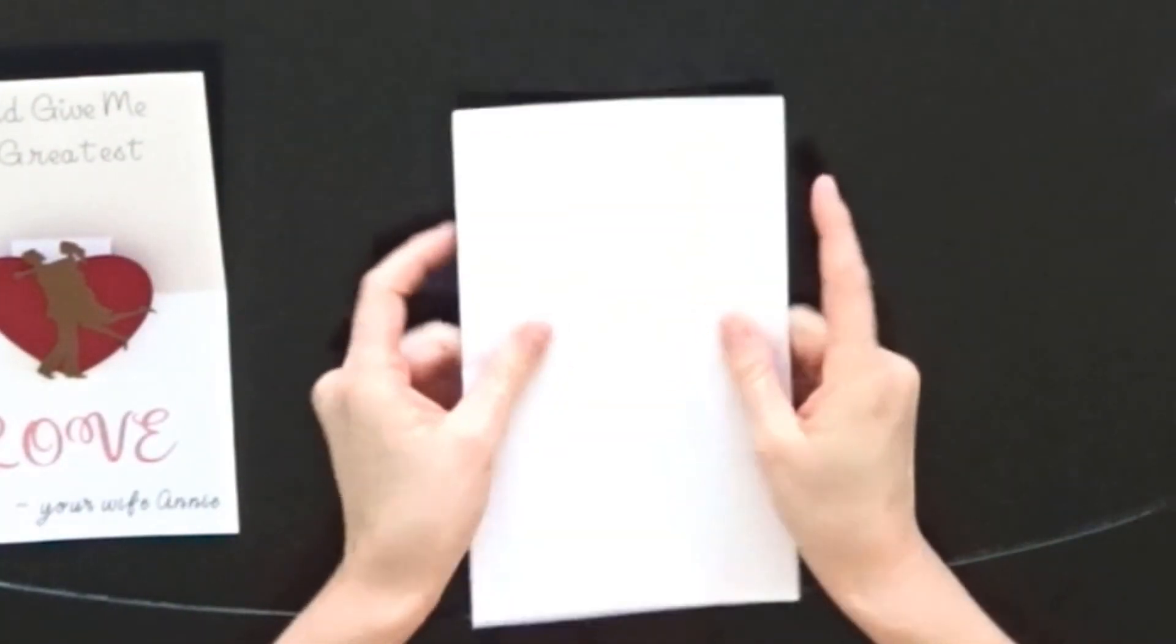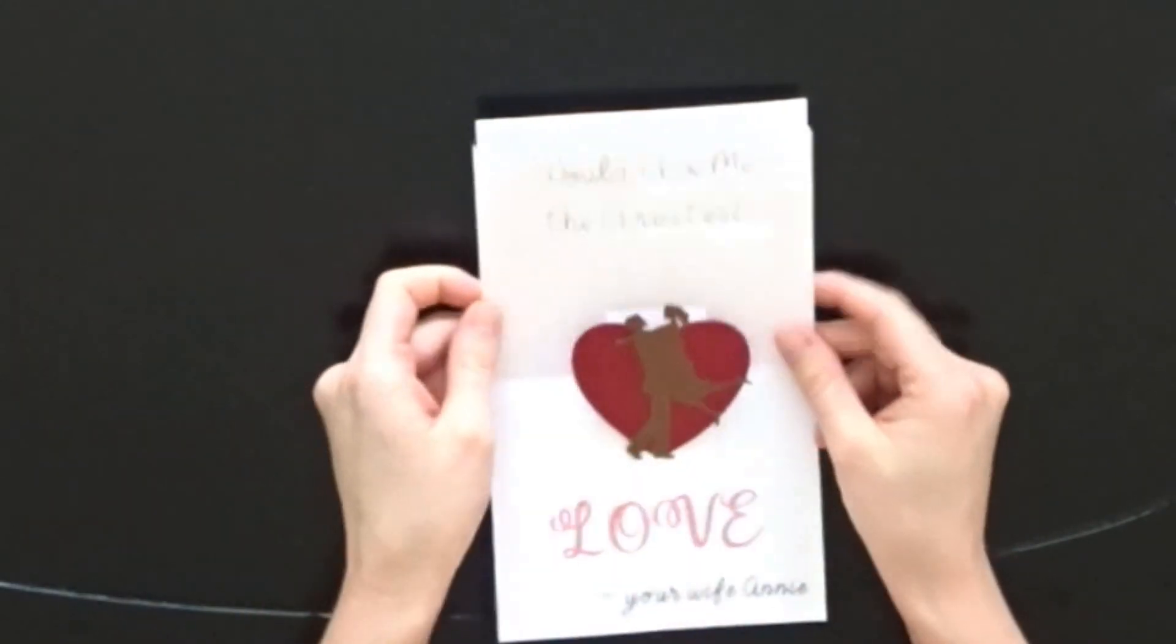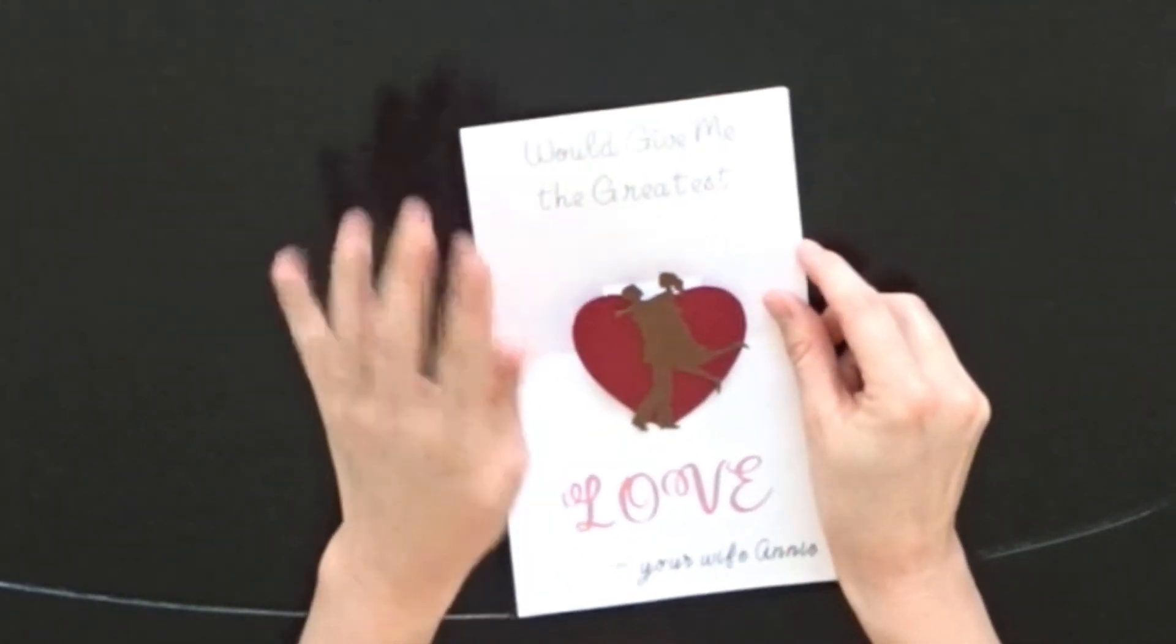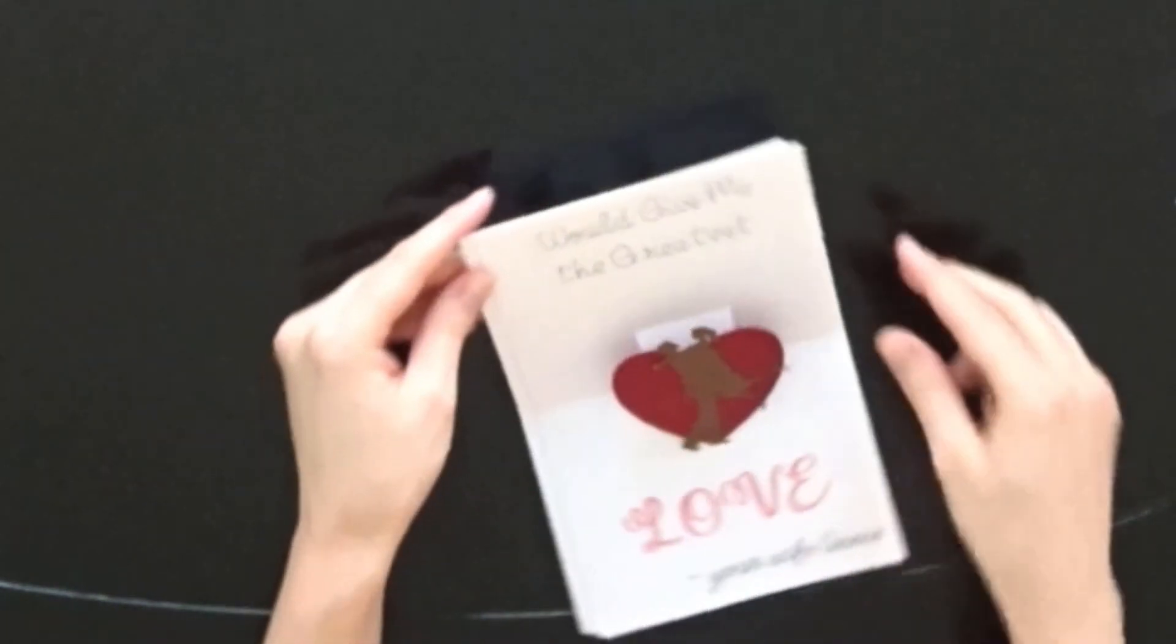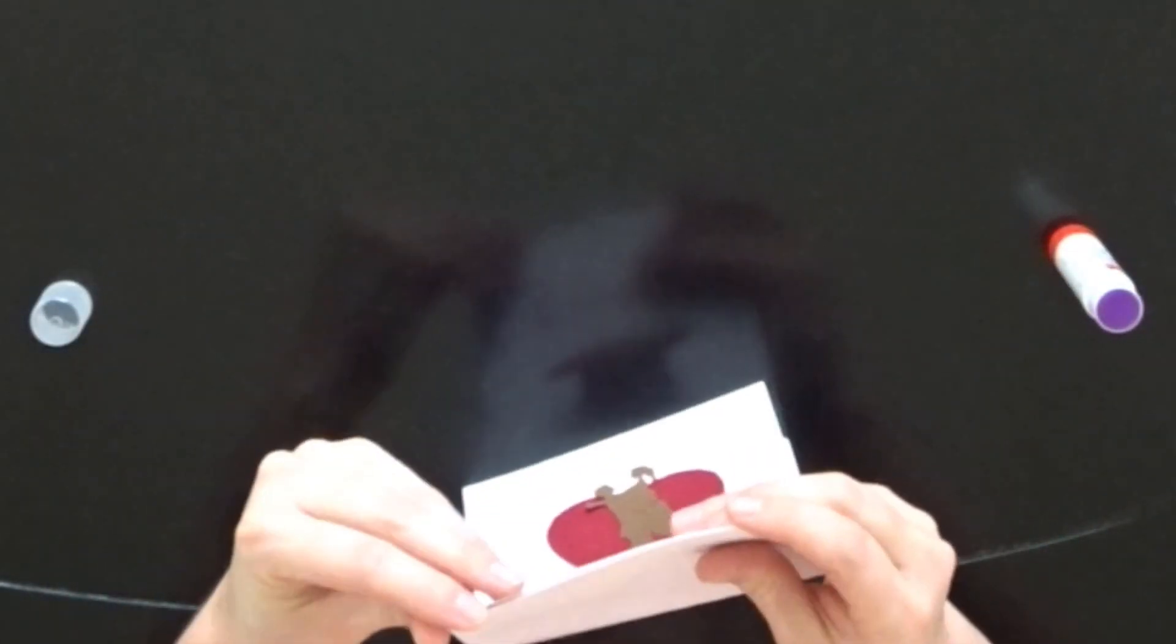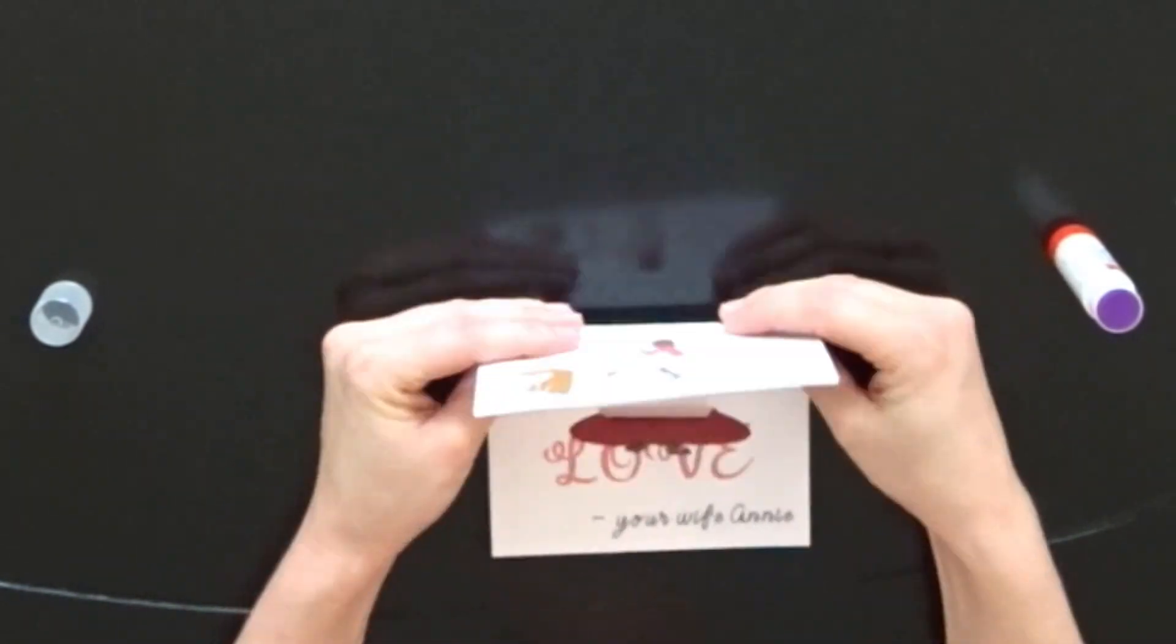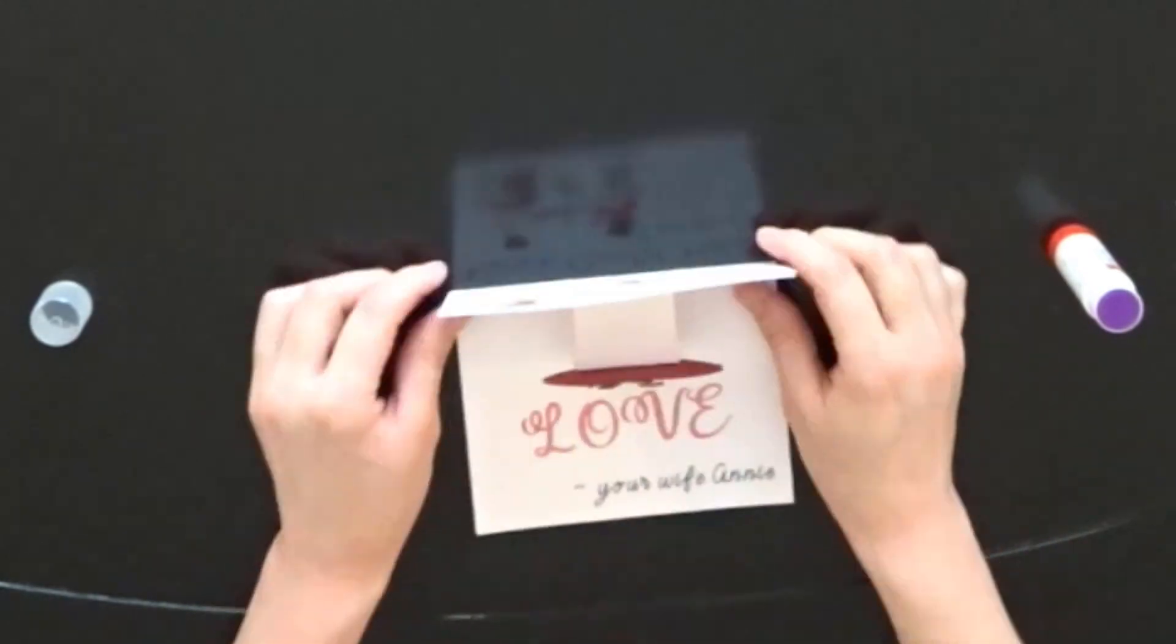What we're going to do next then is glue this to the back of this. That way then you have the inside of your card and the outside of the card together. Now what I like to do is leave this open for maybe an hour just in case, and then I'll put it in the envelope.